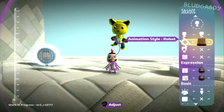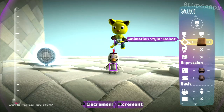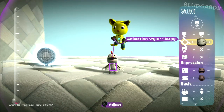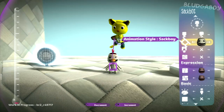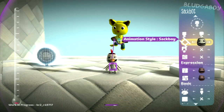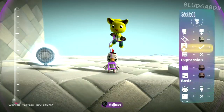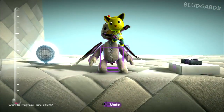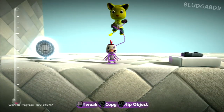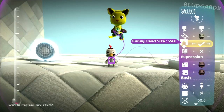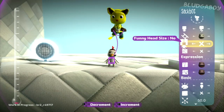Animation style will affect sort of how the robot walks around, what noises it makes, stuff like that. You can have robot, zombot, sleepy, as well as a few characters from the story and sacboy himself - it'll even act like a normal sacboy. Funny head size will keep the head size the same no matter how big or small you make the sacbot. If that's ticked, no matter what size you make the sacbot, the head will always be the same size. We'll just turn that off for now.